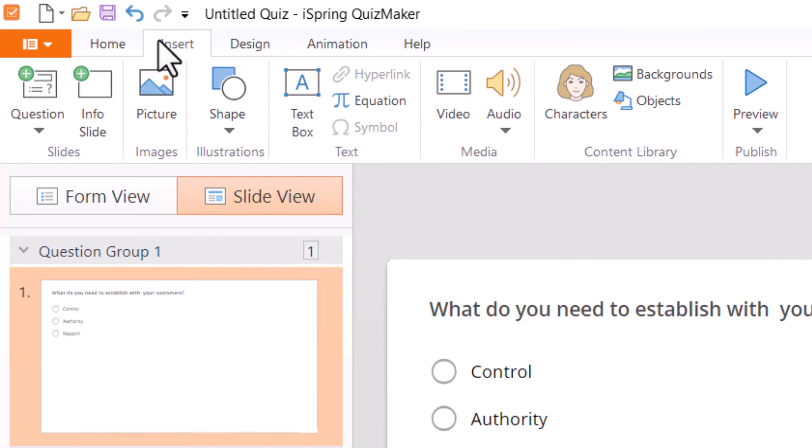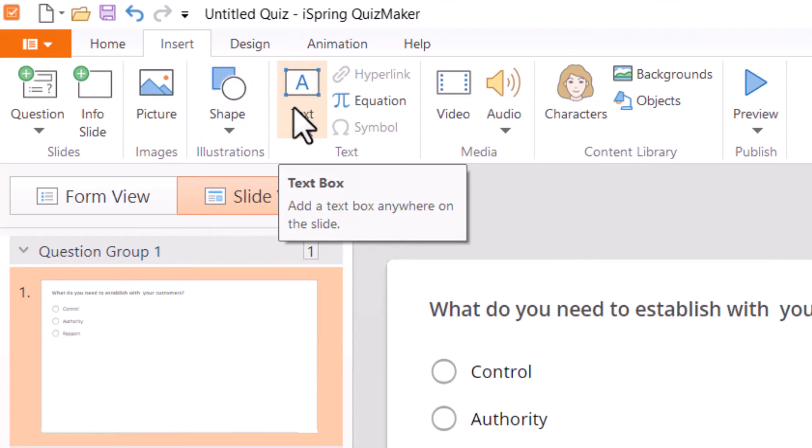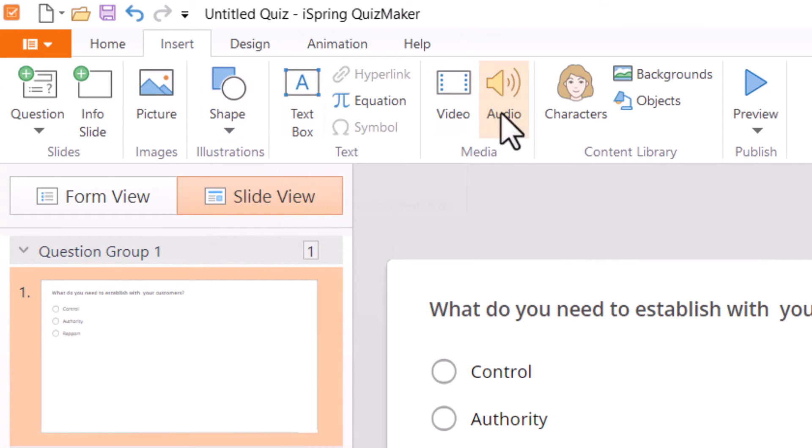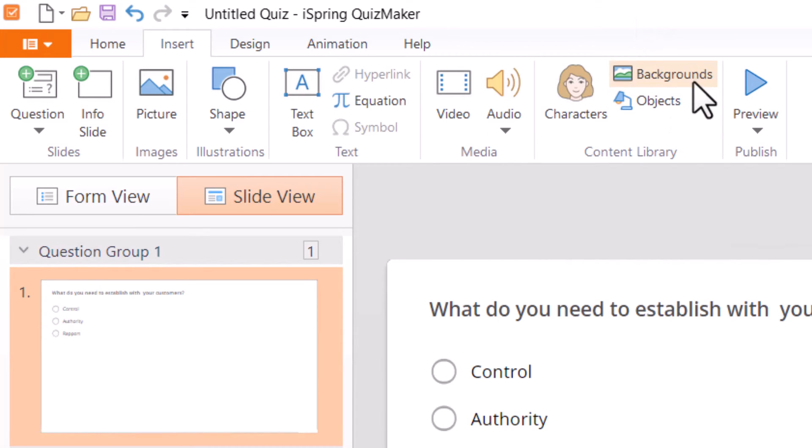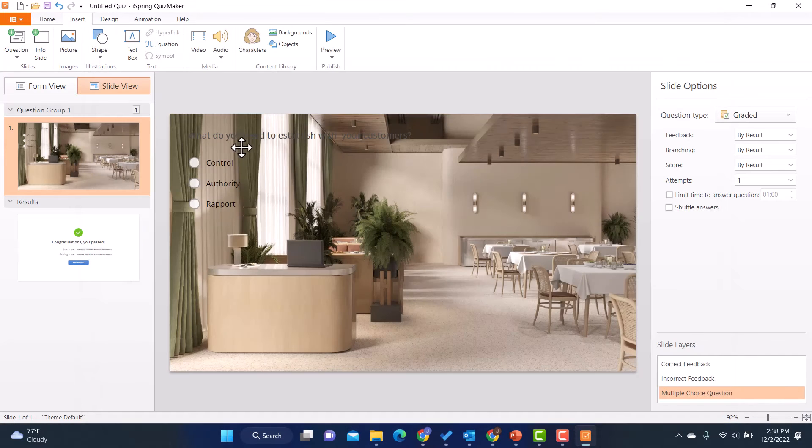I can also go here to insert and I've got some options here. I can insert pictures, shapes, text boxes, video, audio. And if I have access to the content library, I can add things like backgrounds. So maybe I'll pick one of these and maybe I want to add a character.